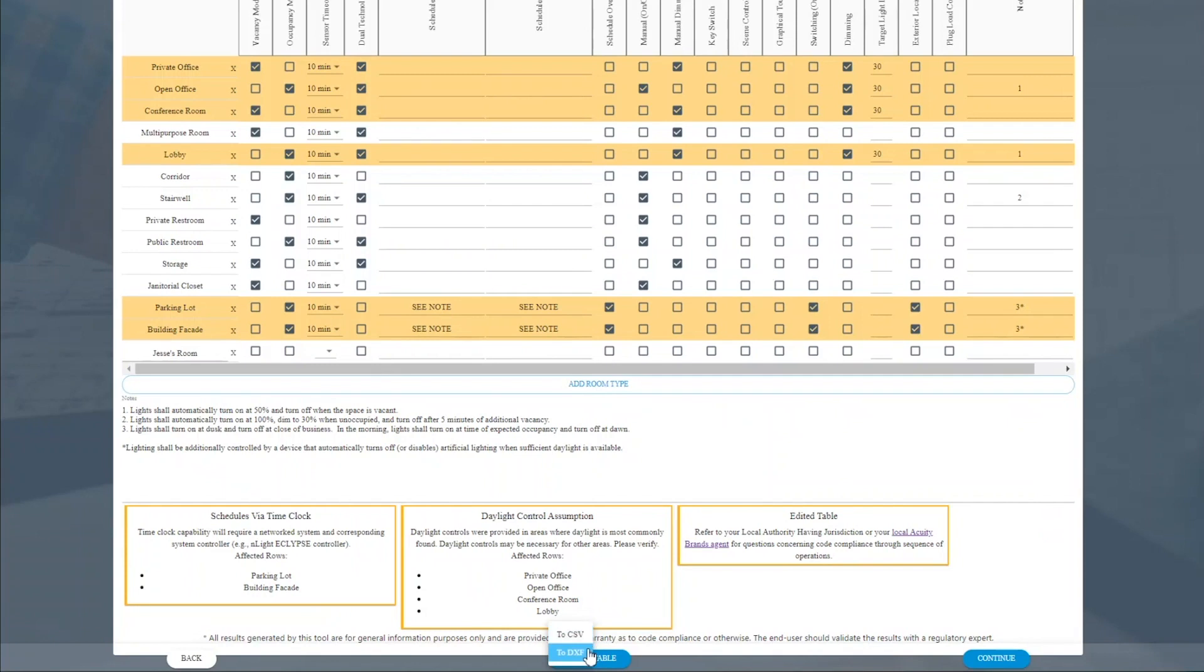The DXF format, of course, is a drawing friendly format that you could use to include directly onto your lighting set.